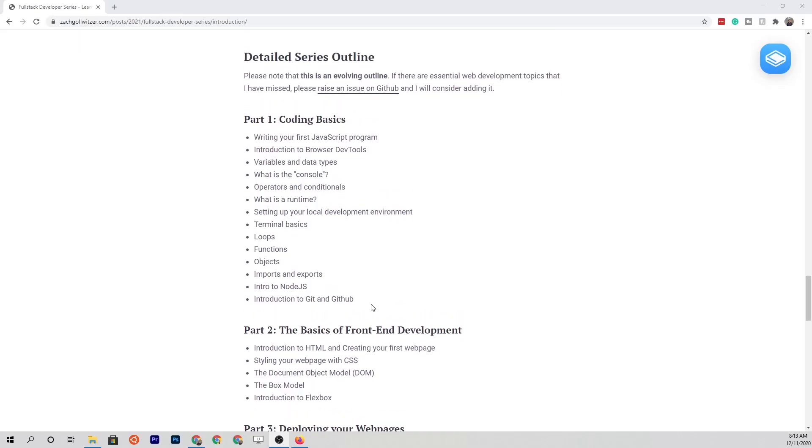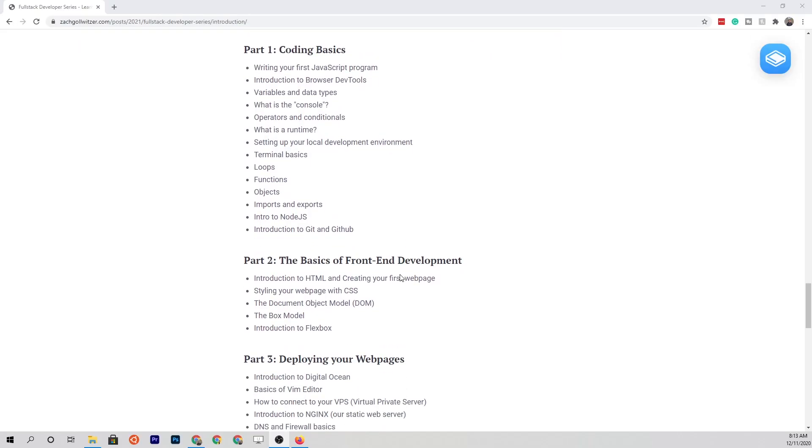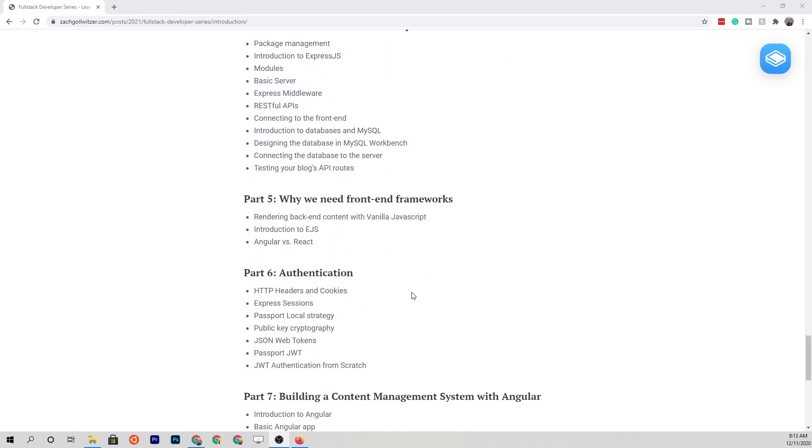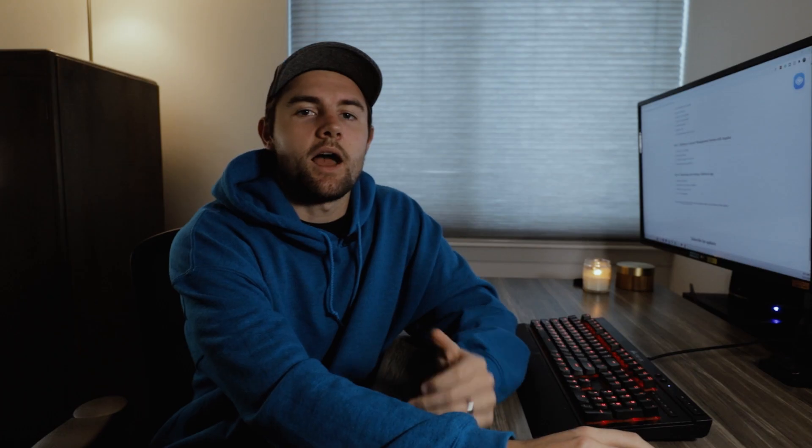If you want a better idea of the topics we're going to be covering, hit the link in the description to the post where I've laid out a detailed series outline. This will take you through some of the concepts we'll be covering throughout this course. I will say this is subject to change as I'm building the course as we go — I may add or remove certain parts to create the best experience for you.